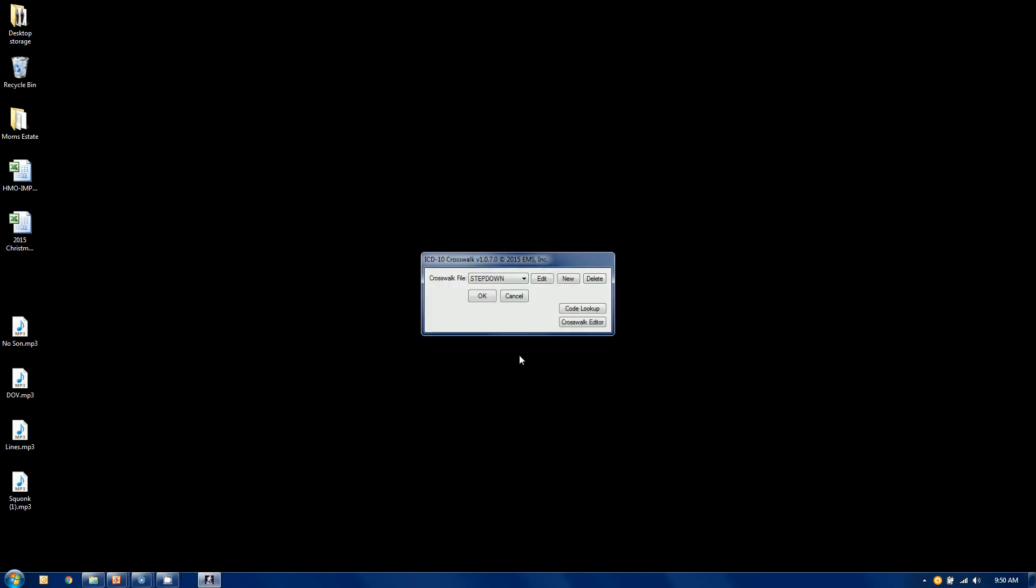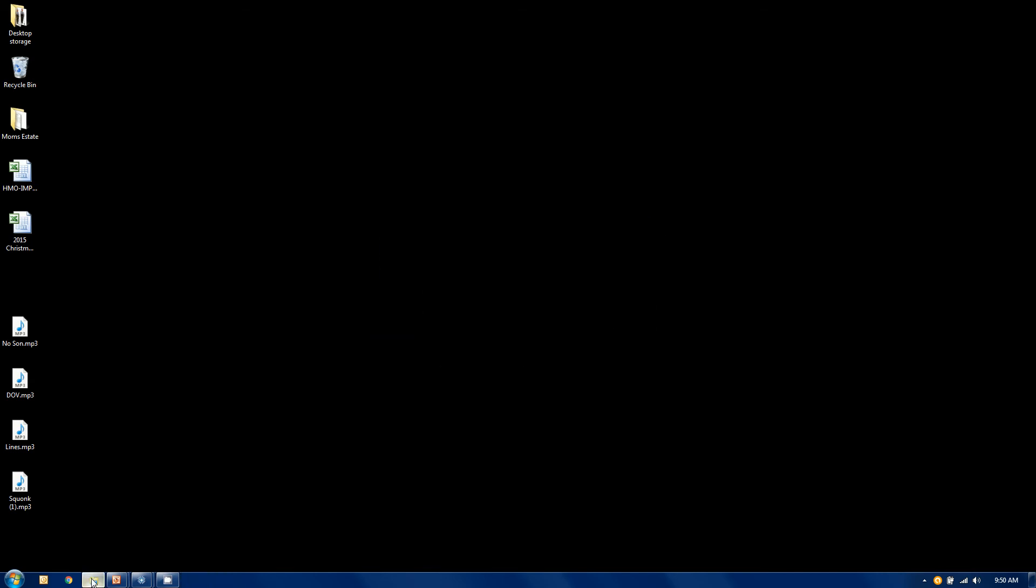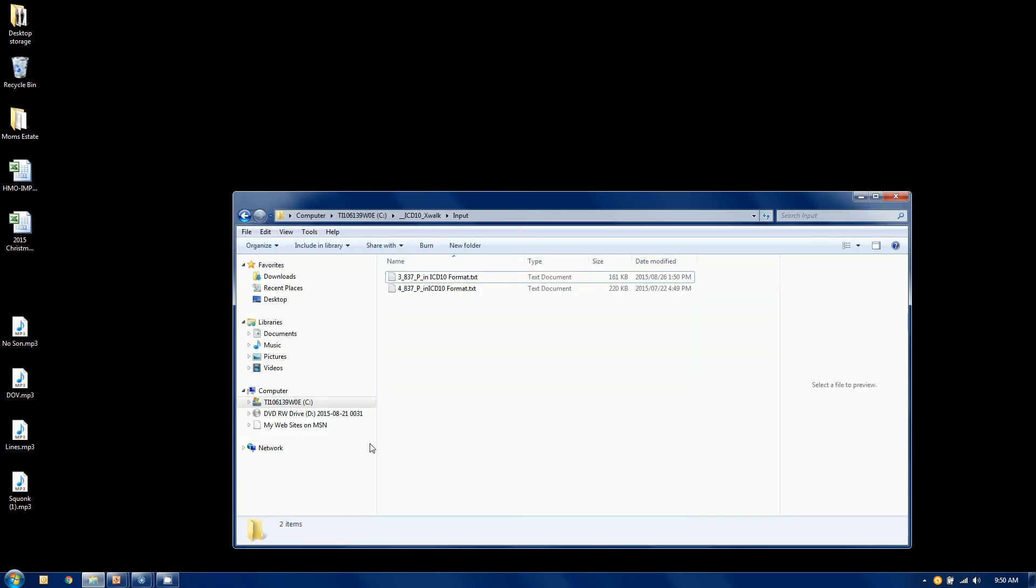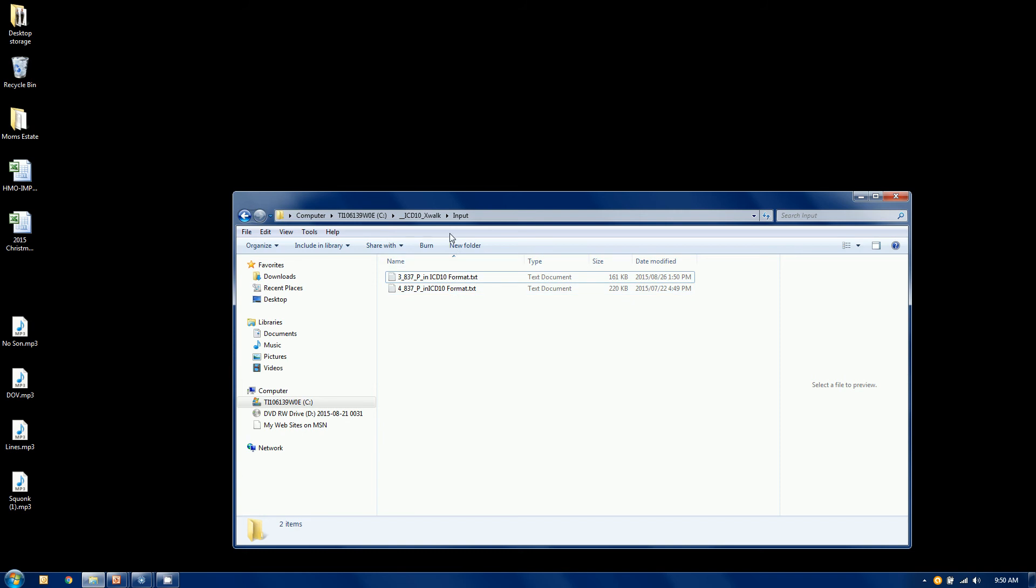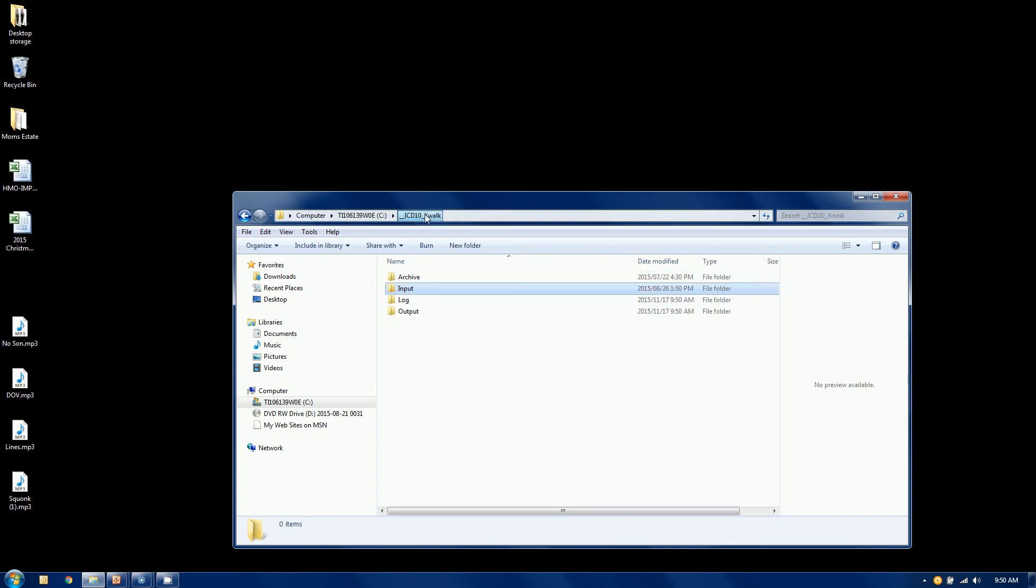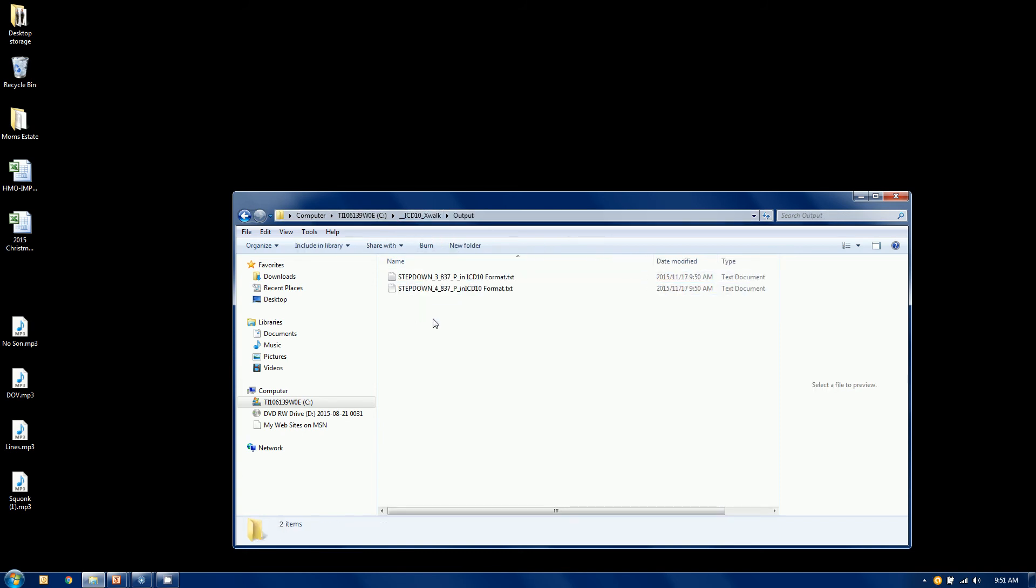So what we've done, let me close this out here, let's go to our folder structure here. Our original folders, I chose not to archive them, so they're still in my input folder, untouched and unchanged. And if I go up into my output folder, I now have two new files.